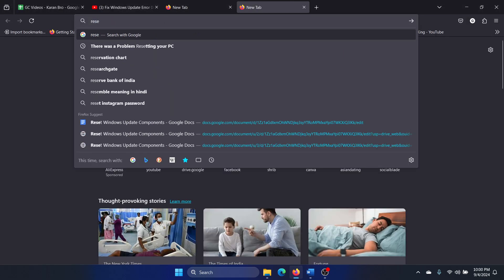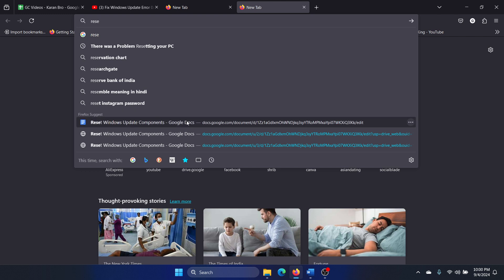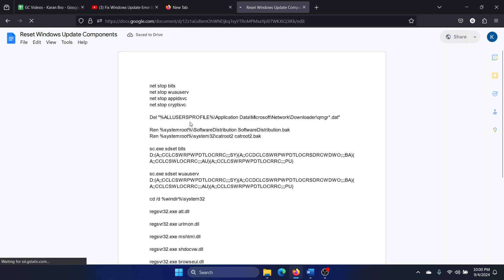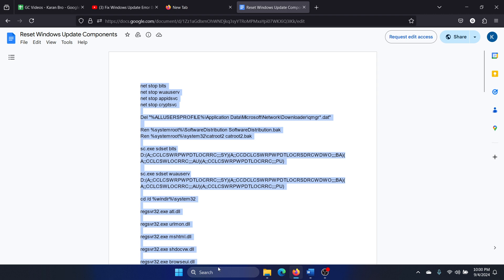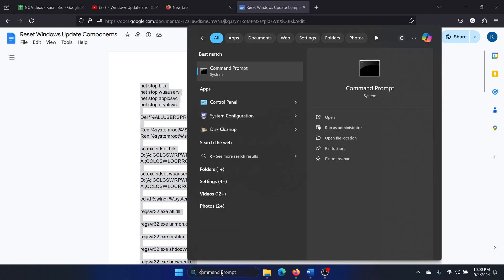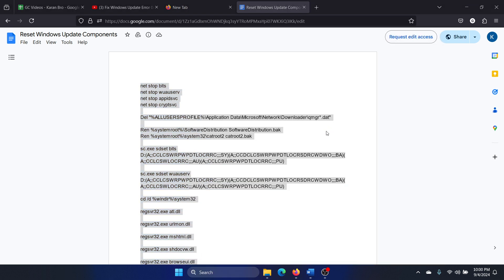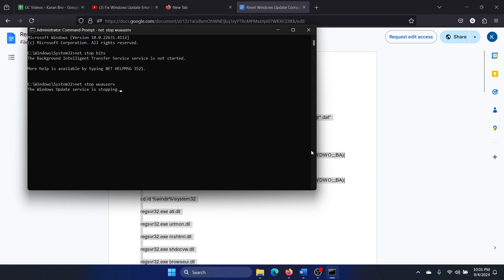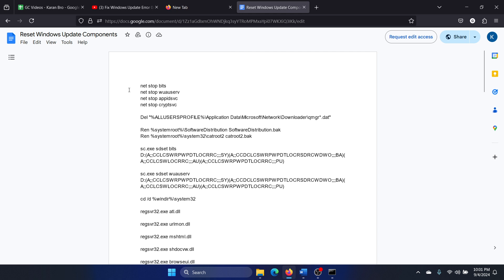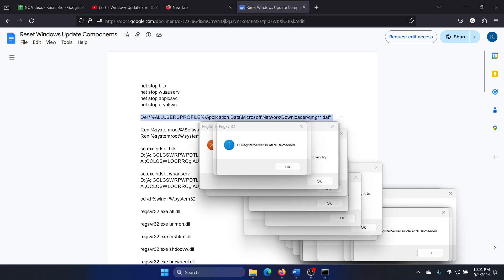The second solution is to reset Windows Update components. We have a script for you — all you need to do is copy this script, search for Command Prompt in the Windows search bar, click on Run as Administrator, paste the script there, and hit Enter.